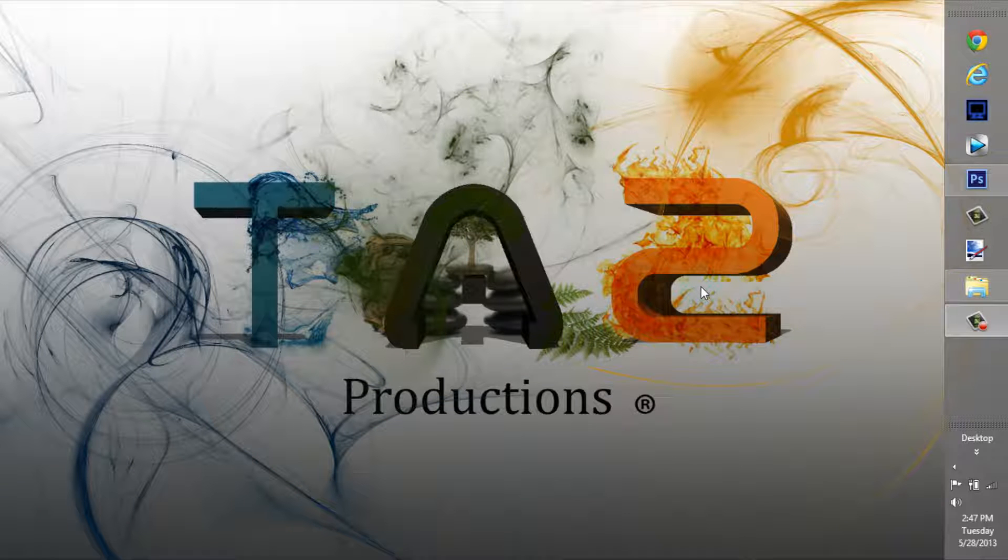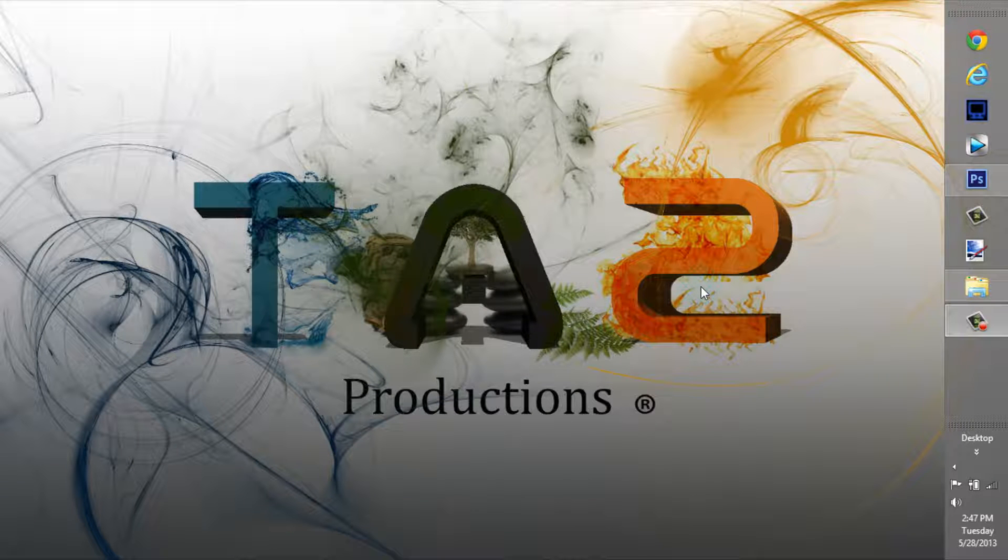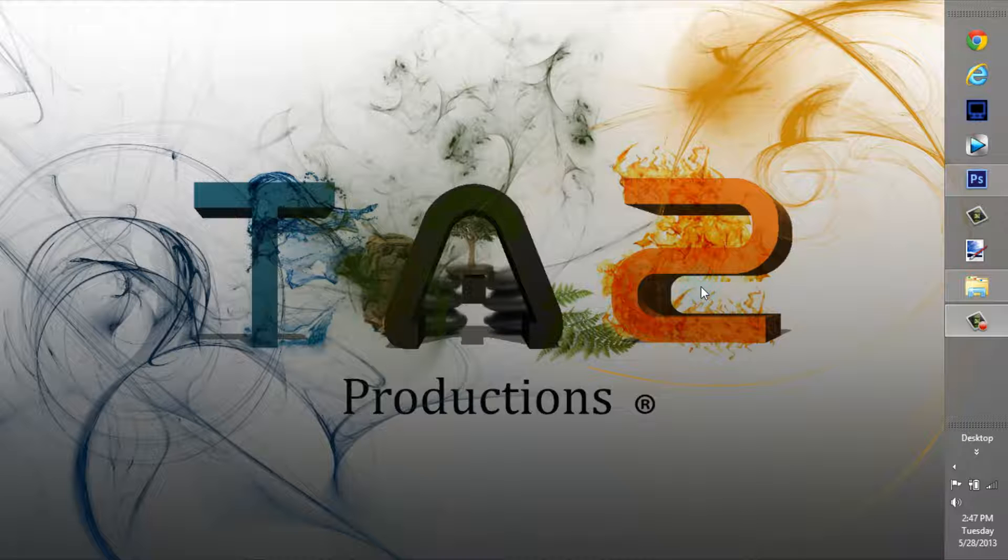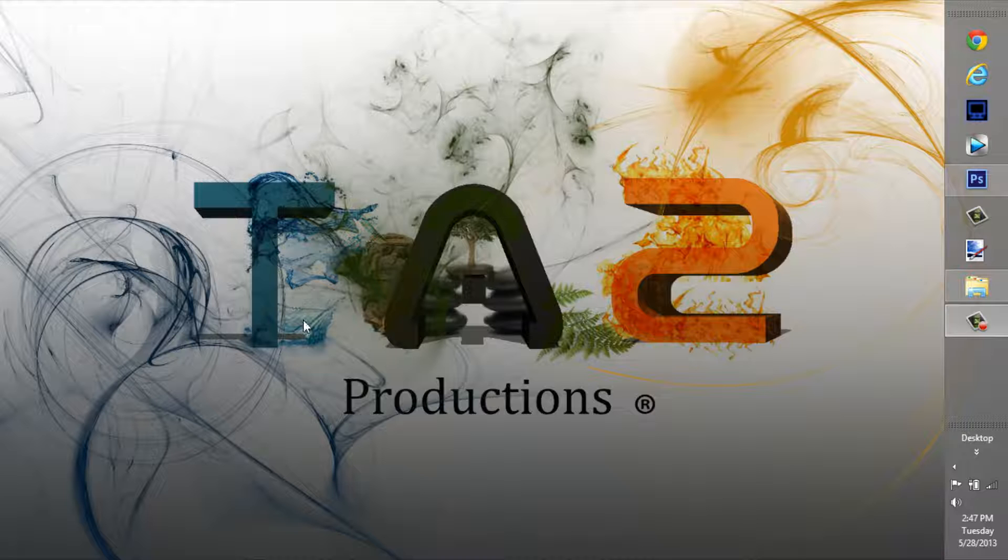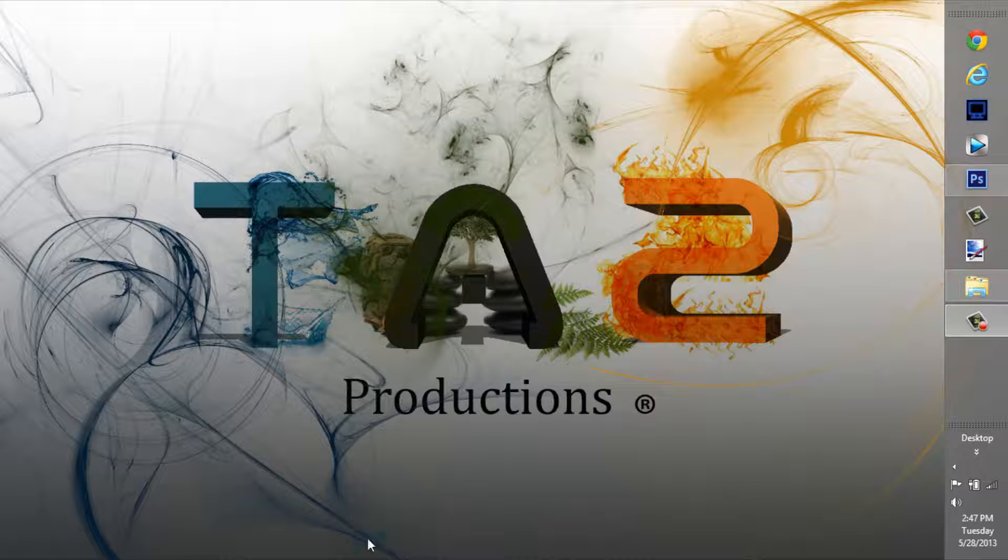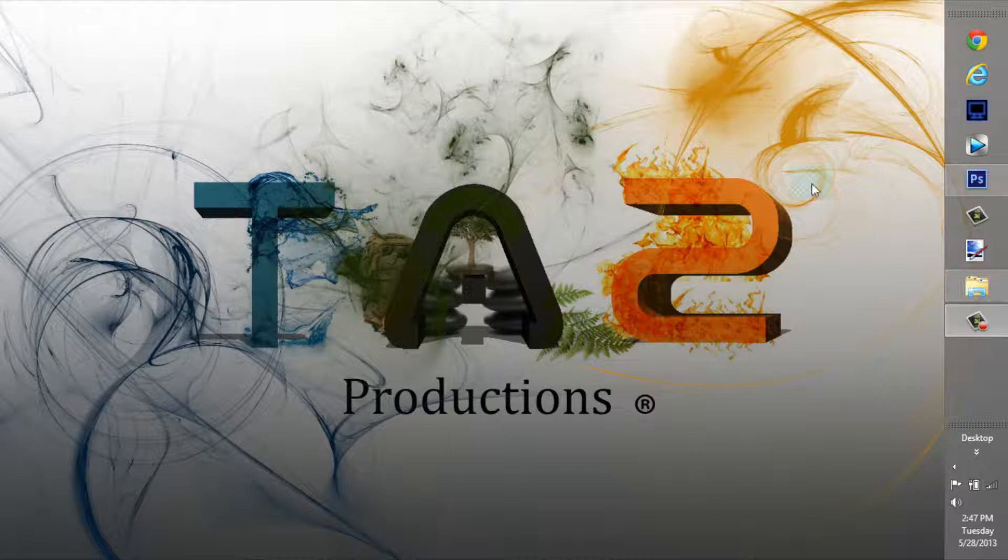What's up guys? Taikino22 here with TA2 Productions and I'm going to be showing you a new series that I'm getting started on. It's going to be the Elemental Letter Series. And as you can see here on my desktop, I made this thing this morning just to show off exactly what I'm going to be doing here.